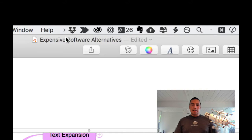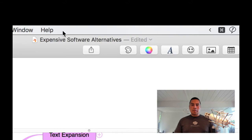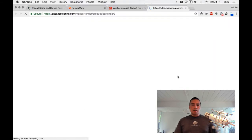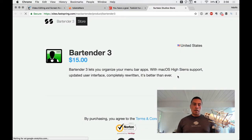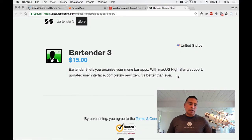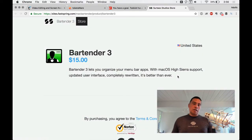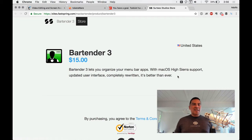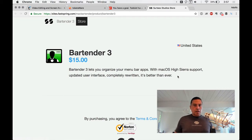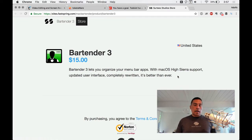For menu bar management — hiding items in your Mac menu bar — the popular option a lot of people mention is Bartender 3. I've tried it; it works. It's $15.